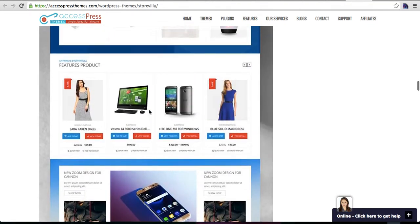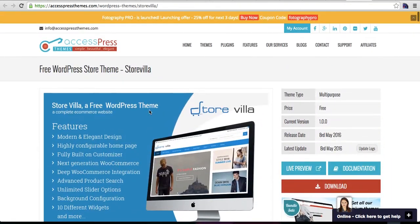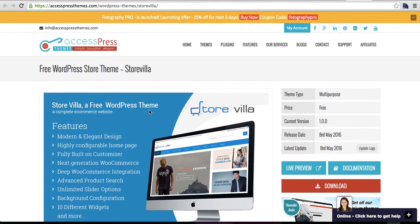If you like this theme and want to build your e-commerce website in a different way, you should definitely give Store Villa a try. Go to our website, download it, and send us your feedback so we can keep improving. Thank you!